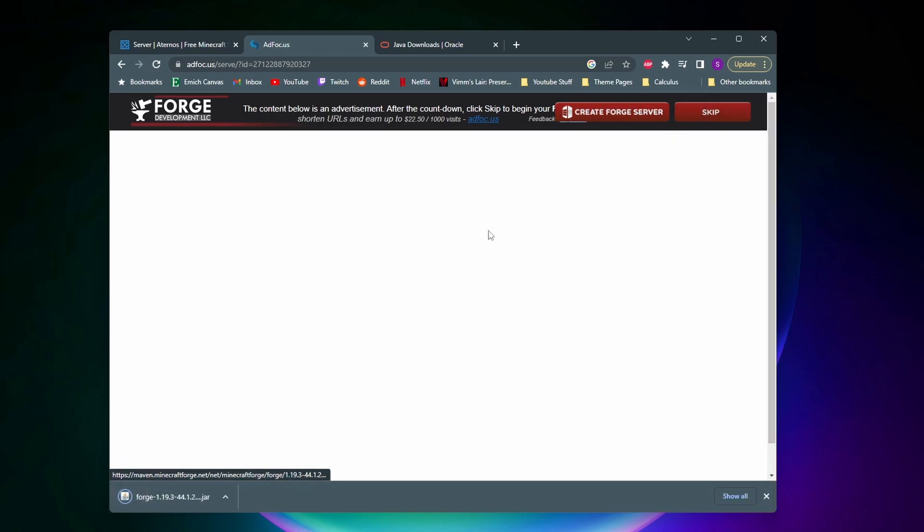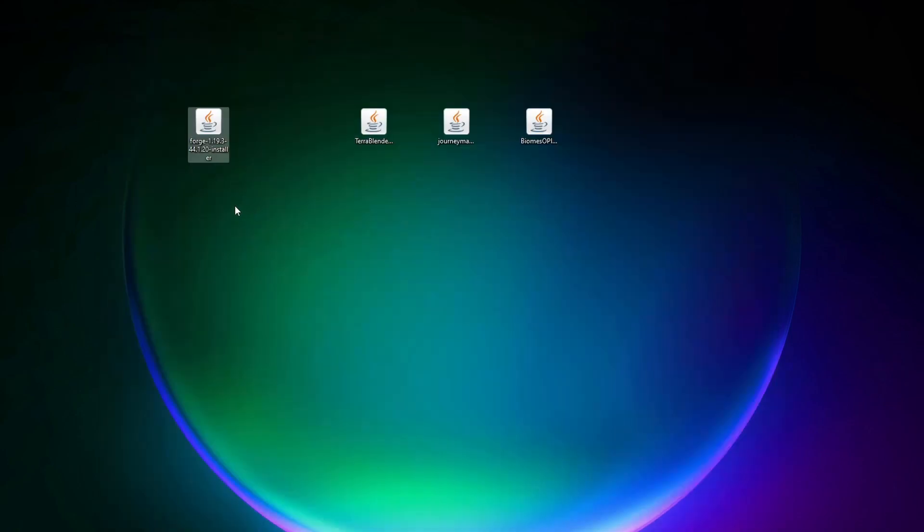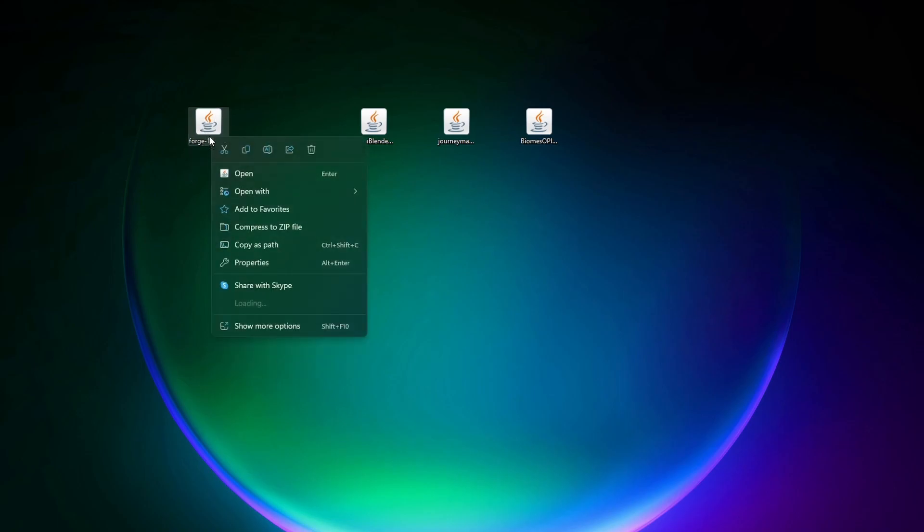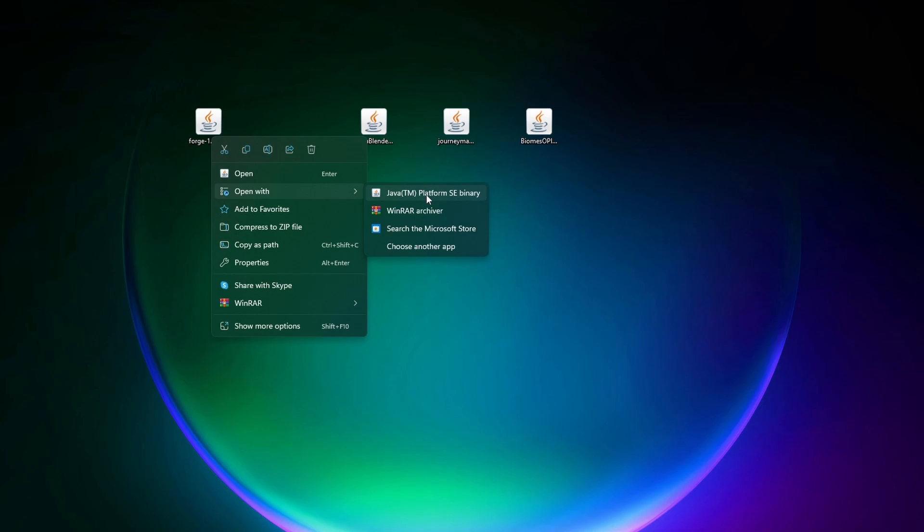As you can see here's this red skip button. We're going to click on that and then now Forge will start downloading. All right, so once that Forge file finishes downloading just bring it onto your desktop. And what we're going to do next is we're going to right click on that file, click on open with, and then click on Java Platform SE Binary. If you don't see this Java option pop up here that means you need to go download Java 17.